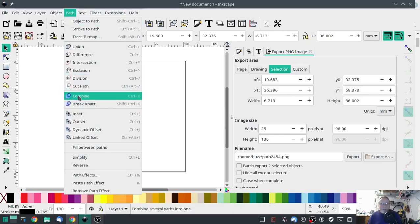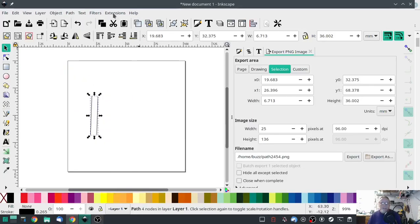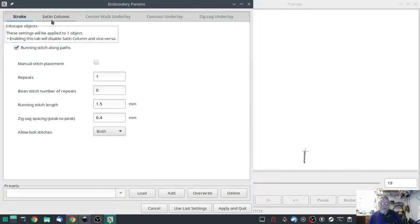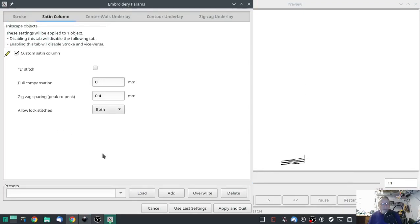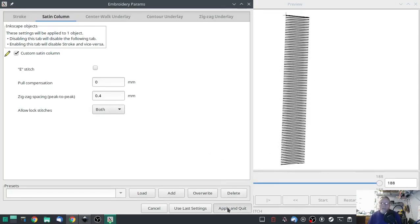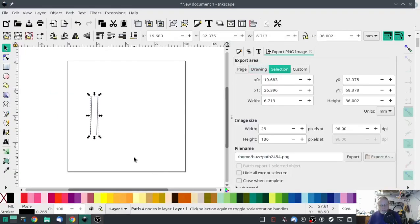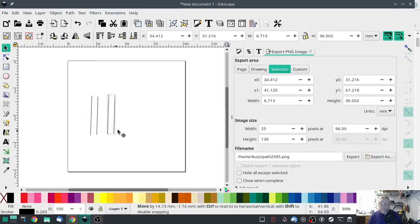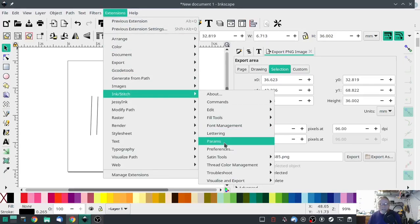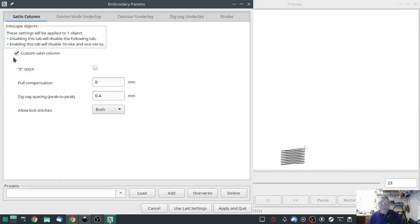I'm going to hit Shift and click to highlight both of those, then go to Path > Combine. Then go to Extensions > Ink Stitch > Params, hit the Satin Column tab, and check Custom Satin Column. There's our first rung of an H — this will be a capital H. Super simple. I'm going to hit Control+D to duplicate that same path and slide it over.